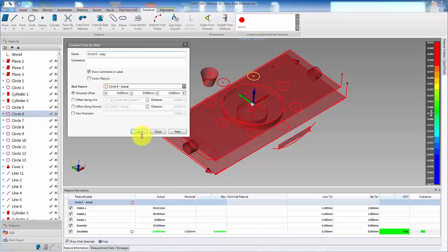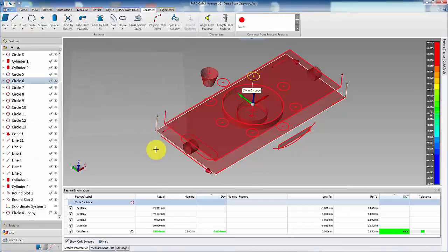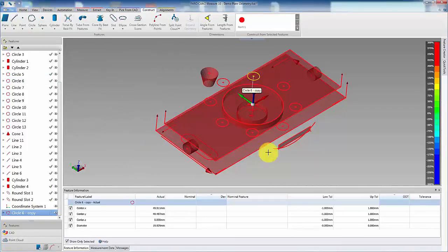Now select create. Then close. The copy feature is now created.